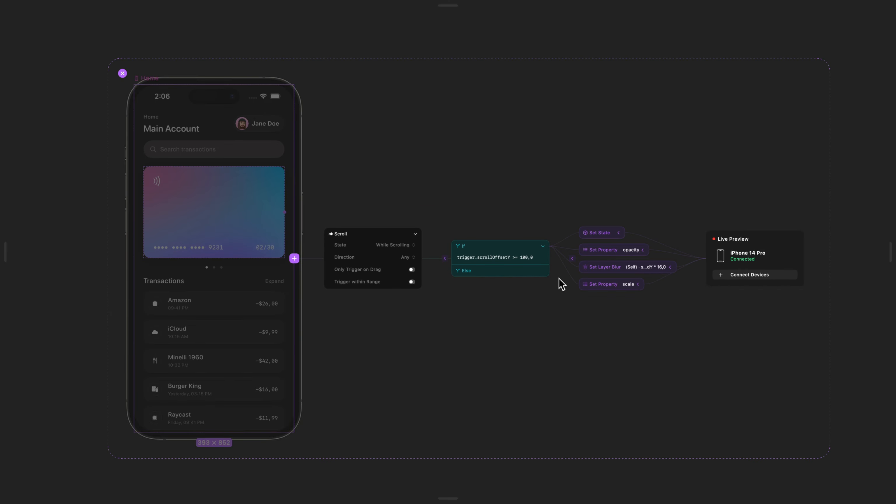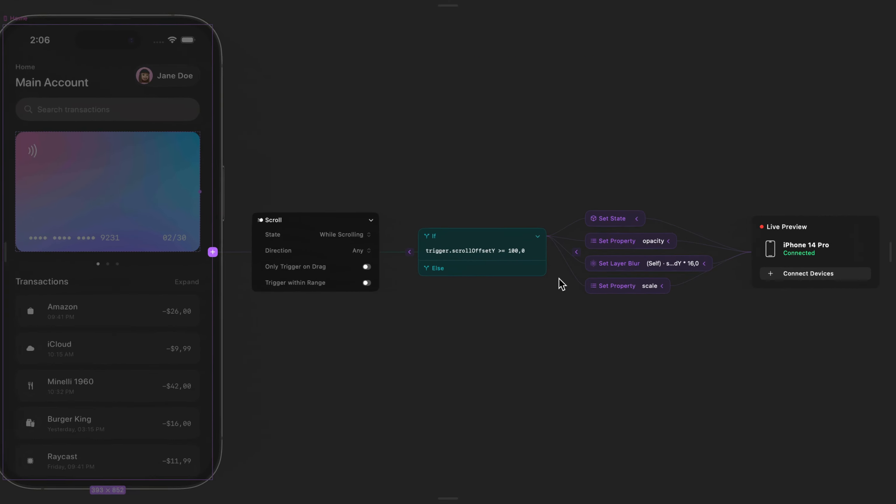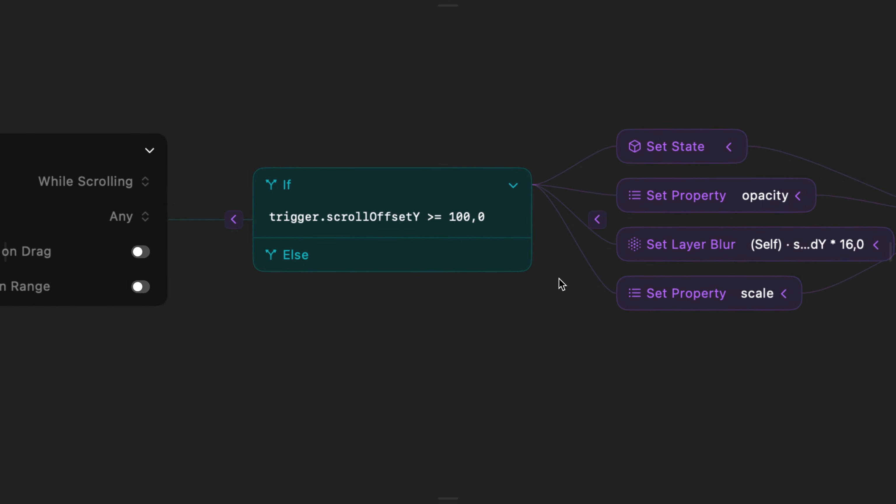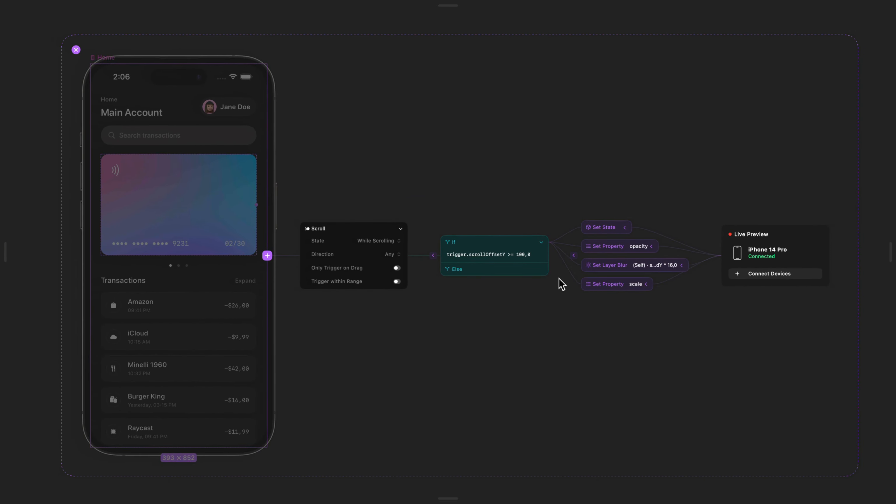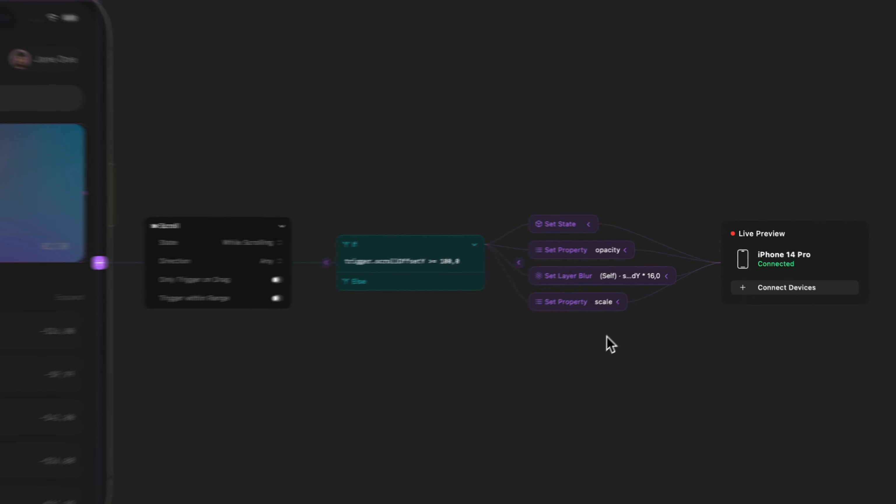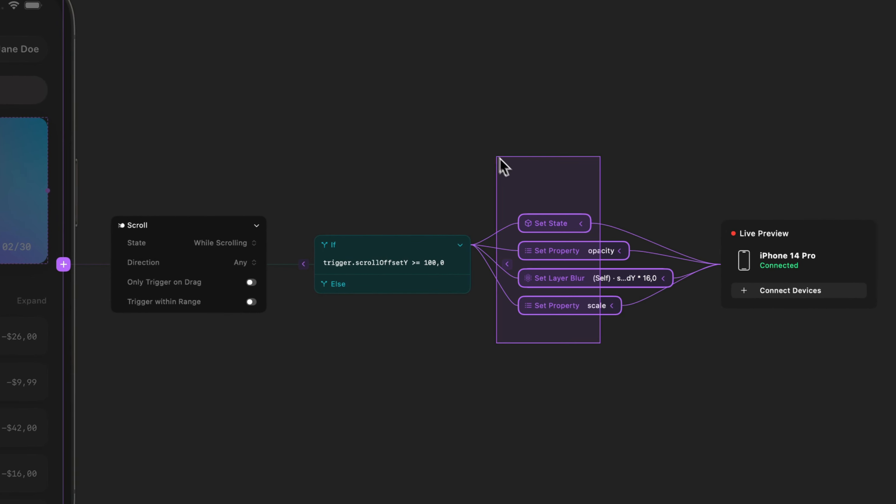You can now zoom in and out on your interaction canvas and easily drag and drop nodes to move things around with ease as you're designing interactions.